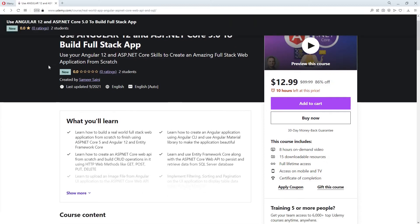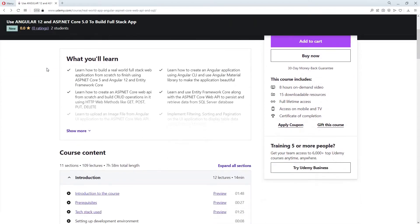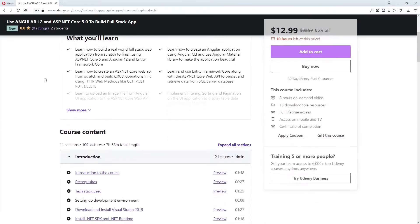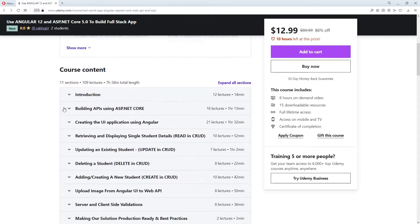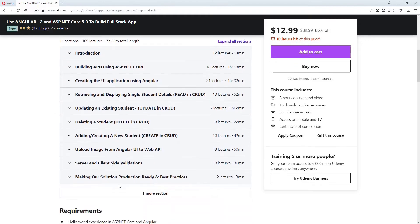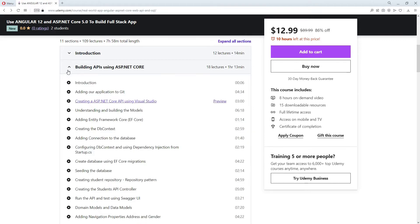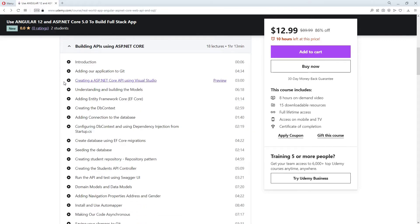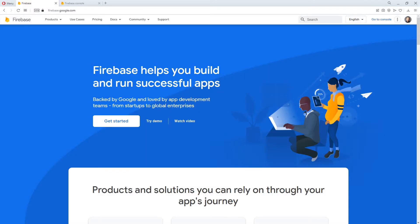I have a complete course on Udemy where I create this full stack web application from scratch and also publish this to Microsoft Azure and Google Firebase. The link to the course is in the video description below and students who will use this link will get a staggering 90% discount so hurry up. All right with that let's go ahead and publish this Angular application.